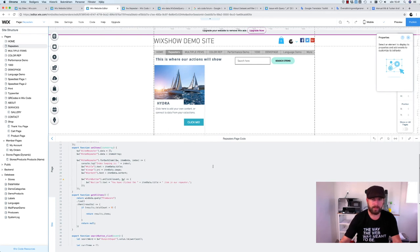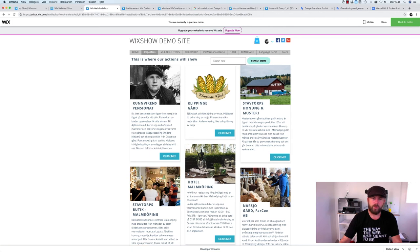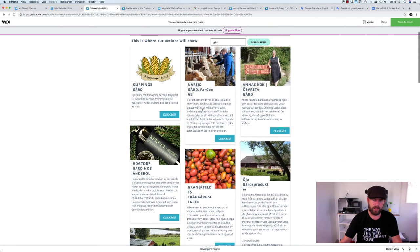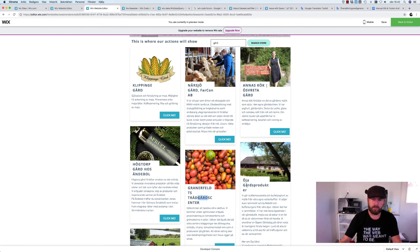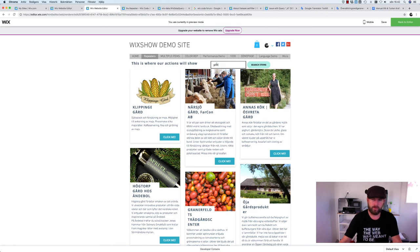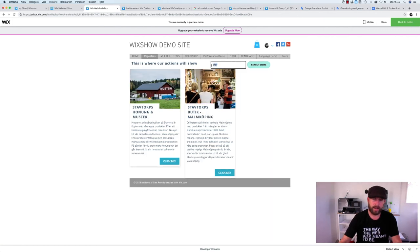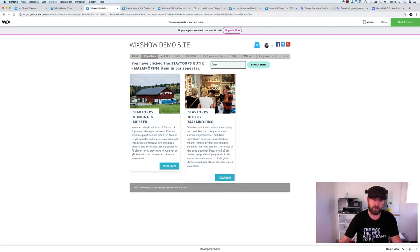Let's save and test. Searching for a Swedish word returns just one item. Searching for another word shows all titles containing that word. If we search for a single letter, it returns all items containing that letter. The search is lightning fast because we're not reloading any data from the data collection — we're just reusing the data already in memory.